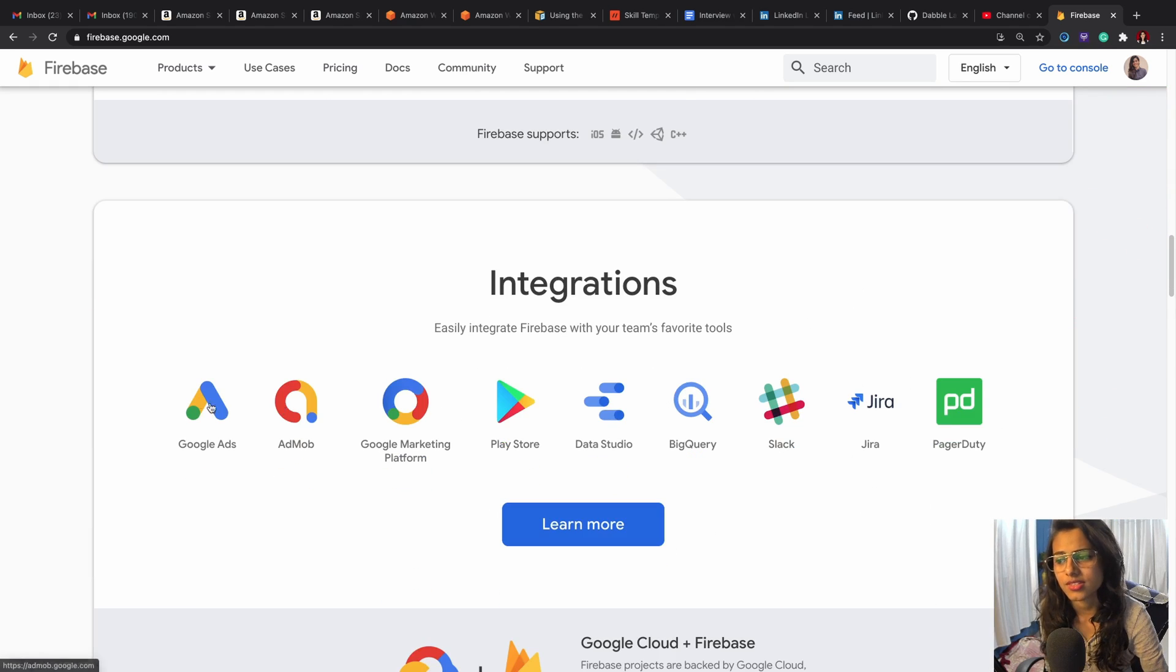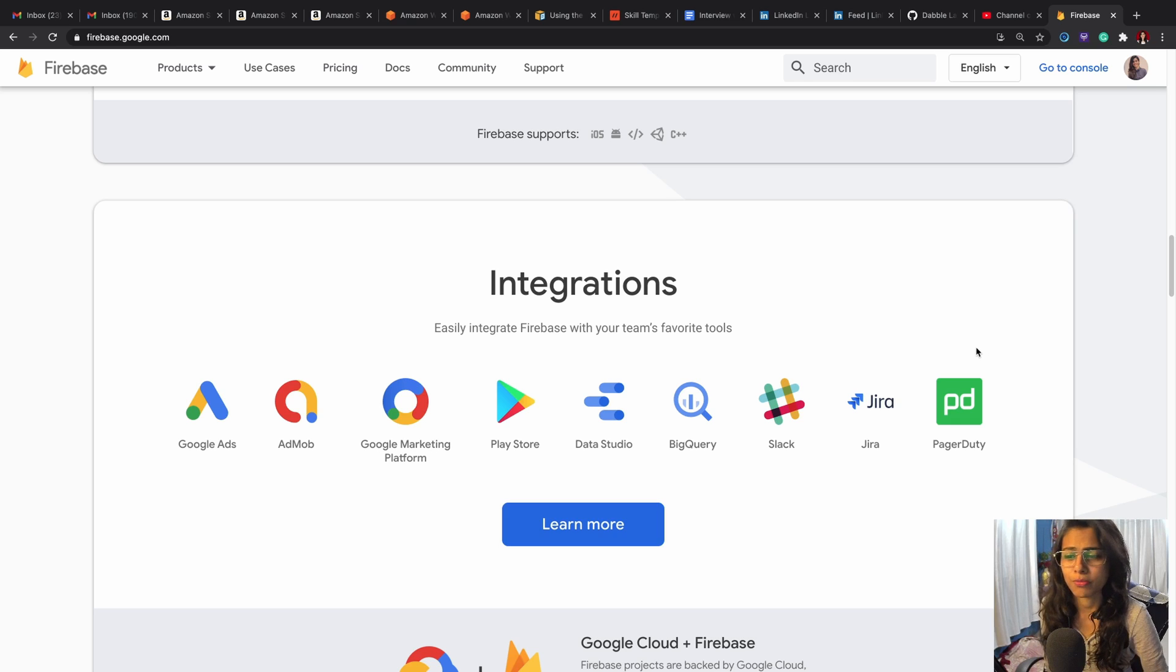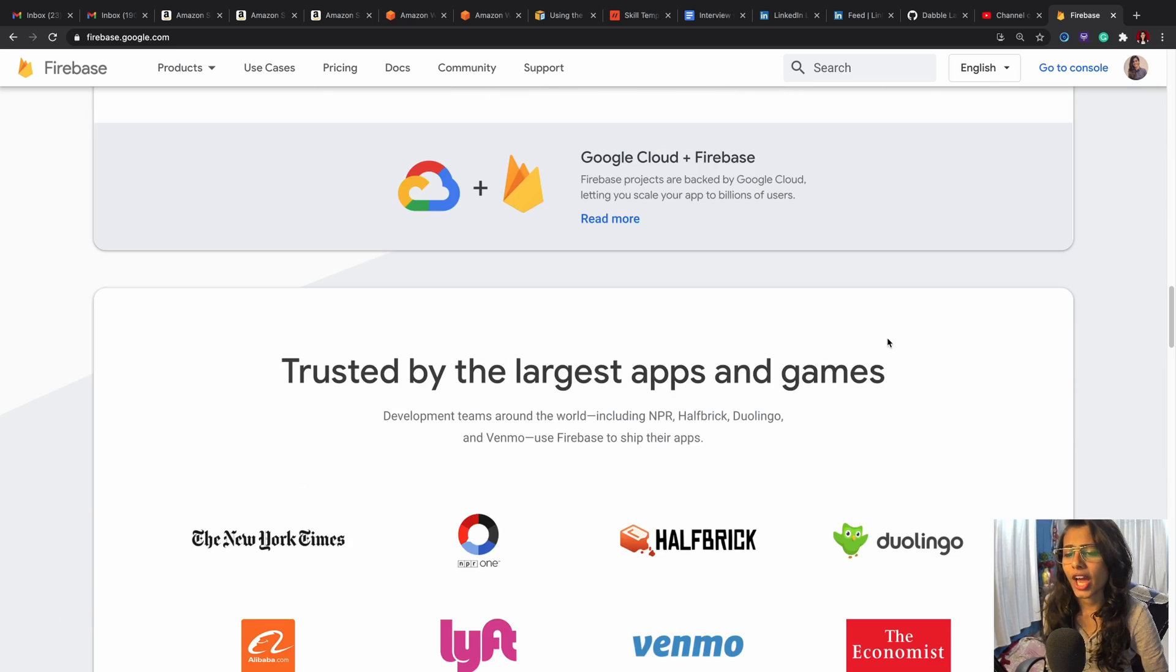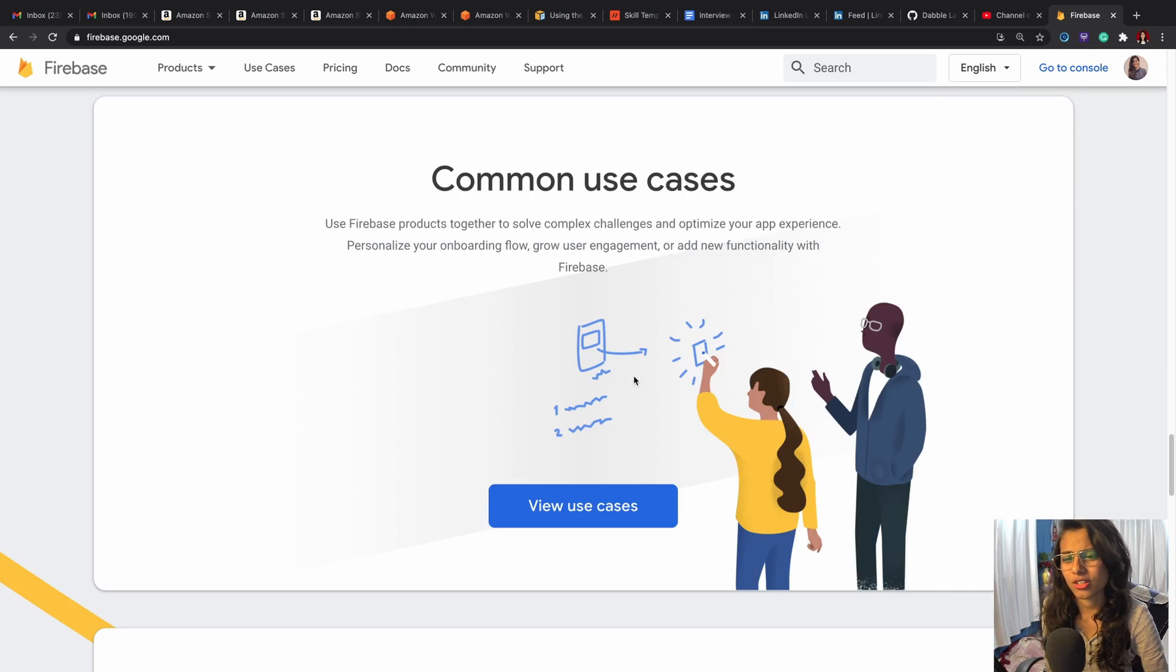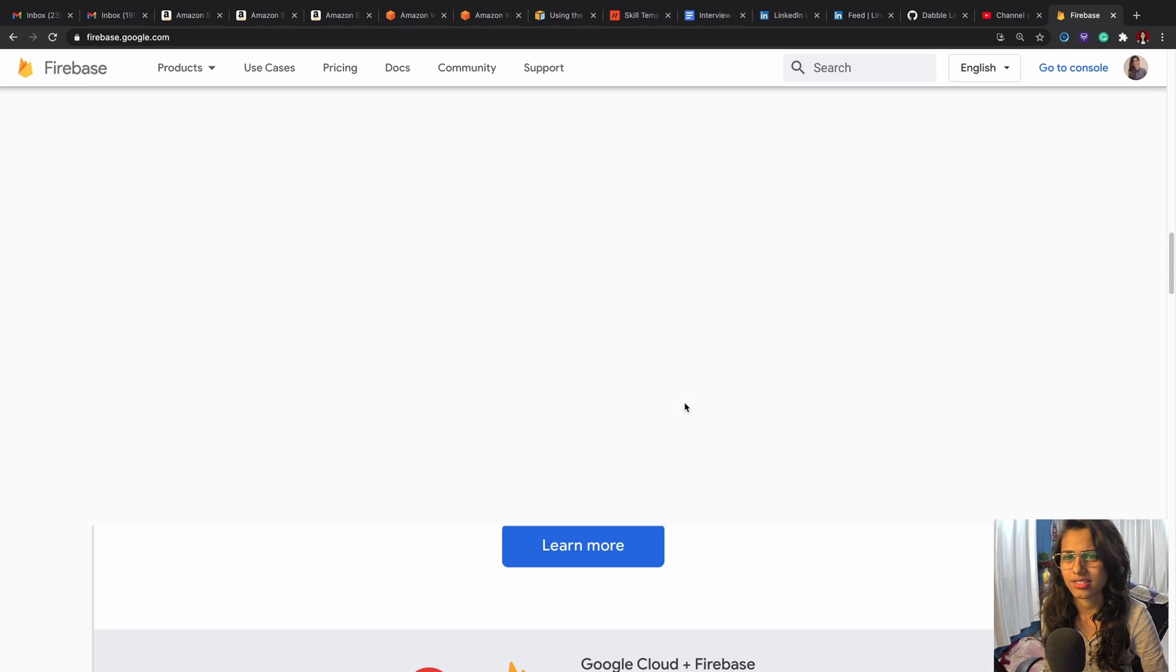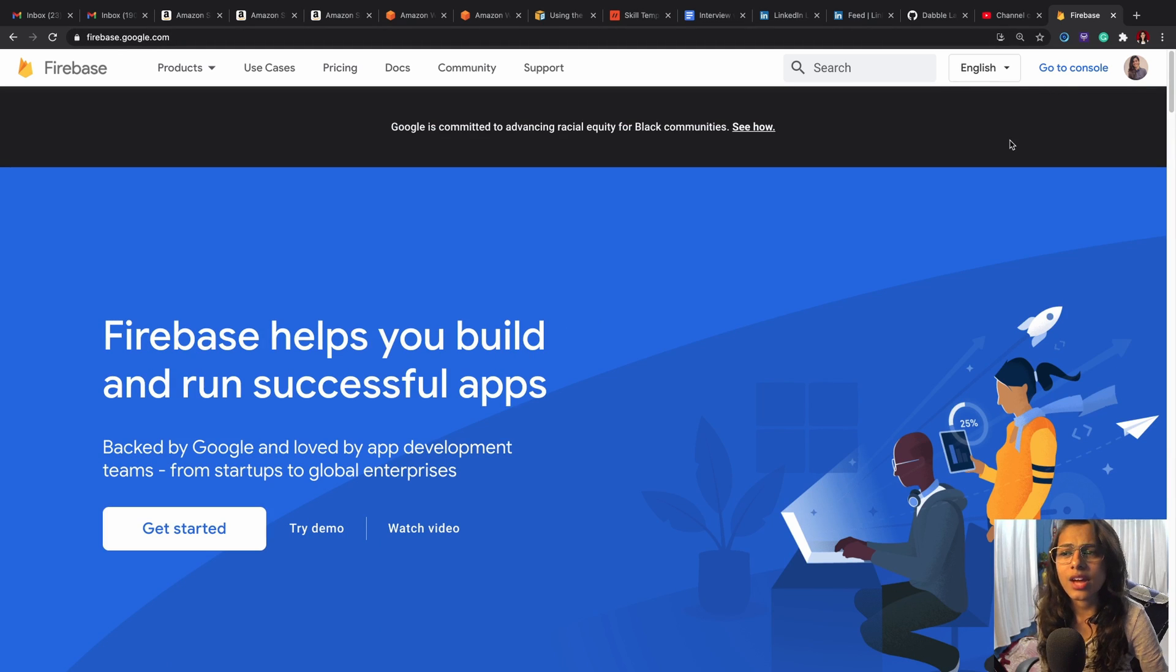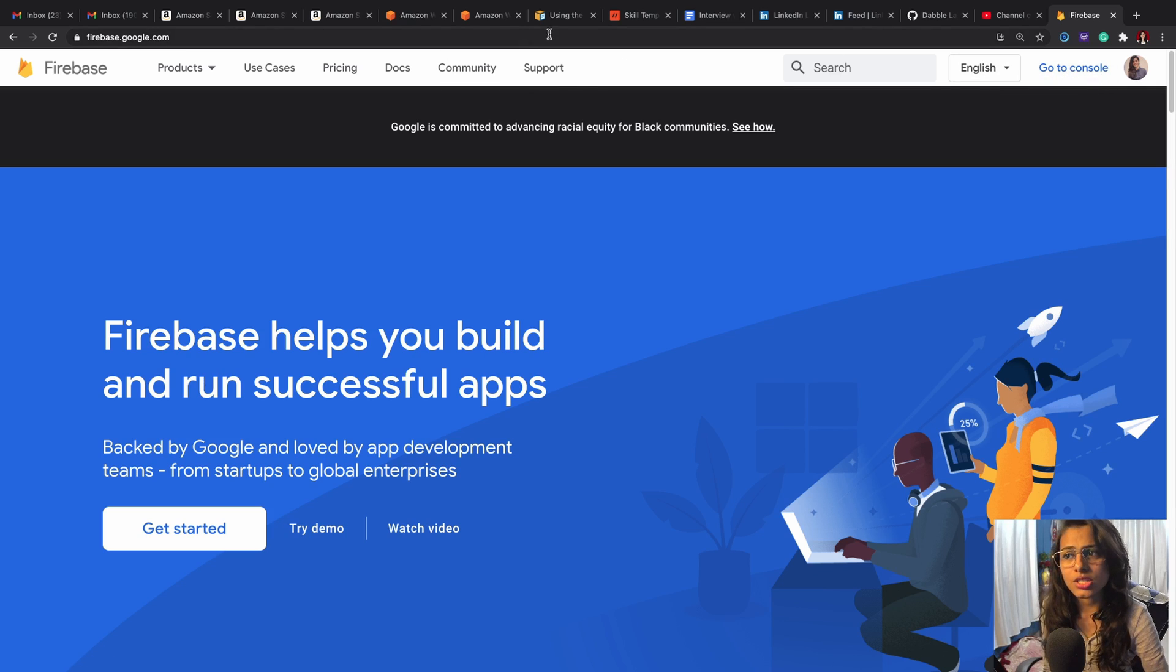You can go down and check all the extensions that are offered and that Firebase supports, and these are the integrations—these are the apps that have already integrated Firebase from before. Now it's time to get started.